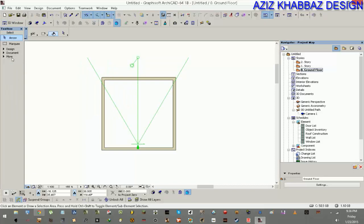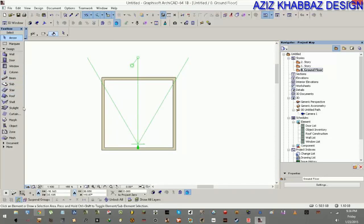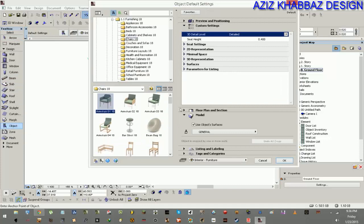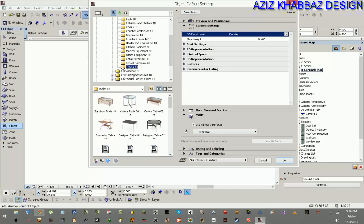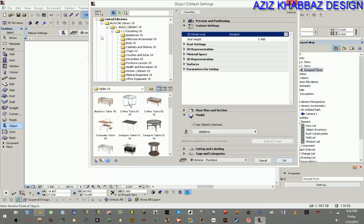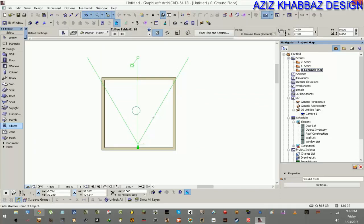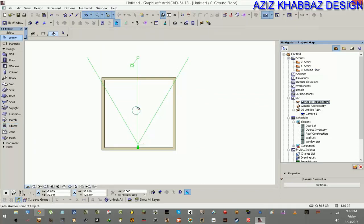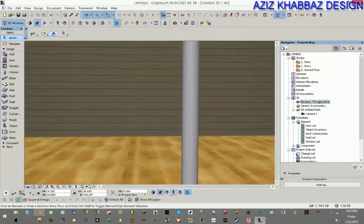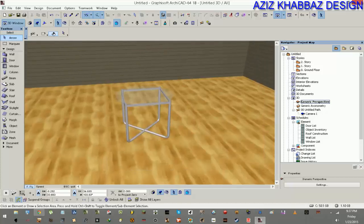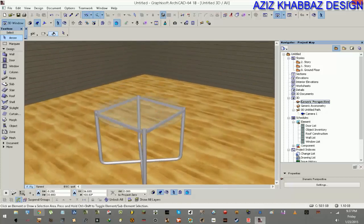I'm going to choose an object — this time it's going to be a table. I'll select it, press OK, and place it in the scene. That looks great — we now have this table in our scene.